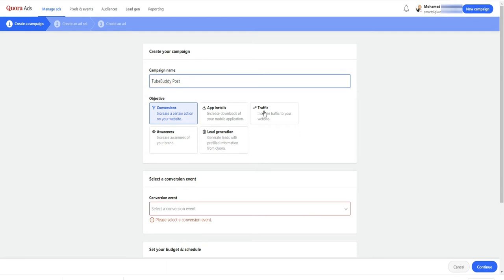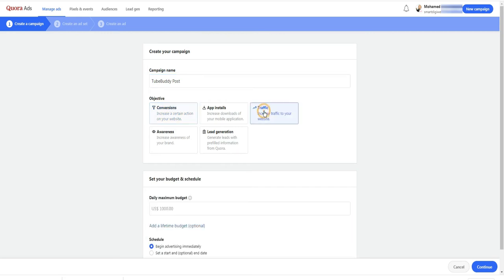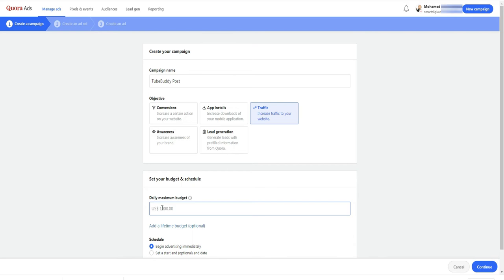You can choose between conversions, app installs, lead generation. For this ad, I select traffic since my goal is to bring traffic to my posts.